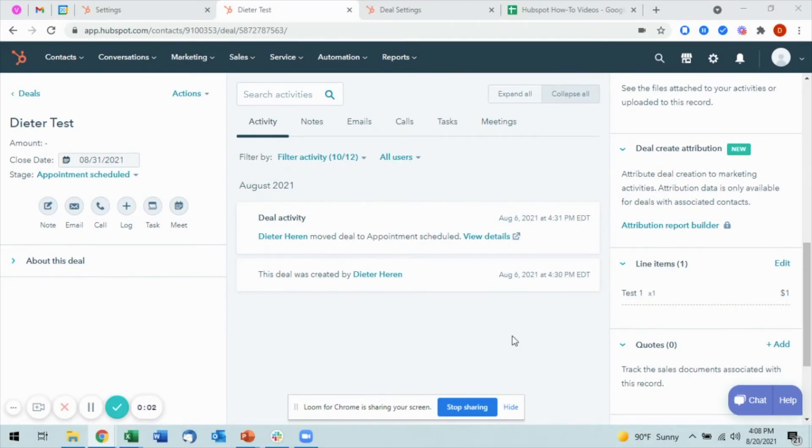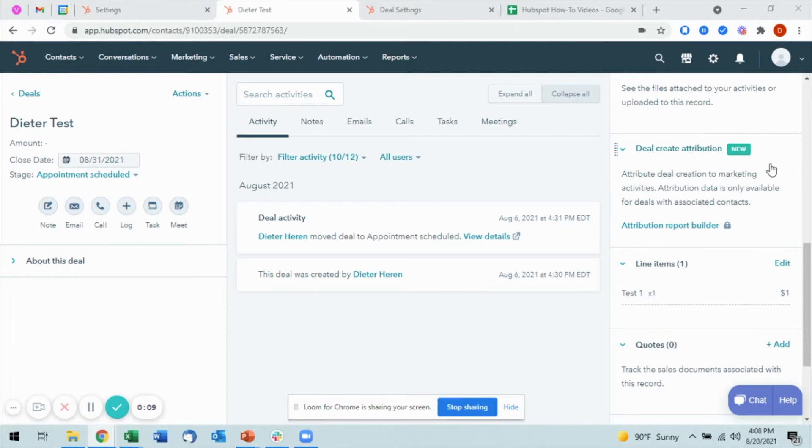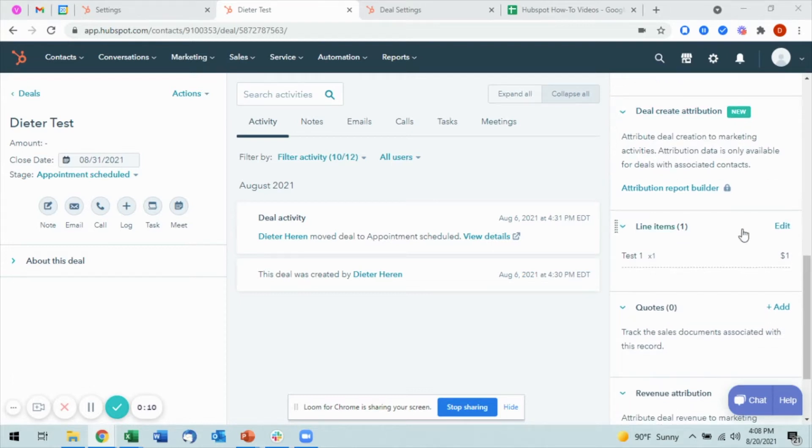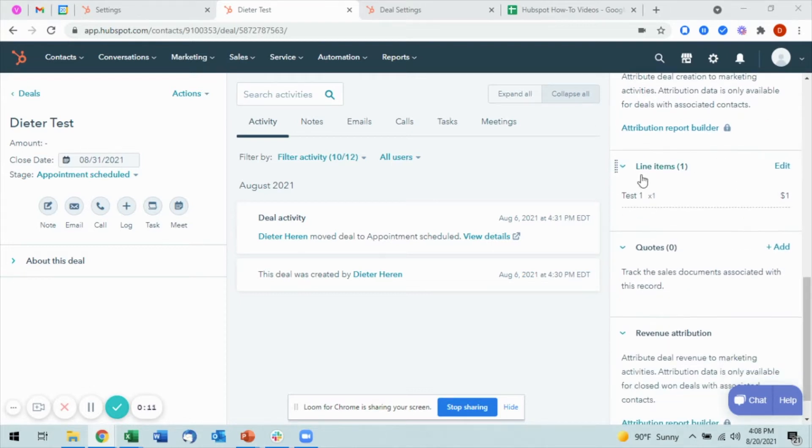If I want to add line items to my deal, I want to make sure that I'm on the deal record itself. Then on the right hand sidebar, I want to scroll down towards the bottom. You'll see line items.